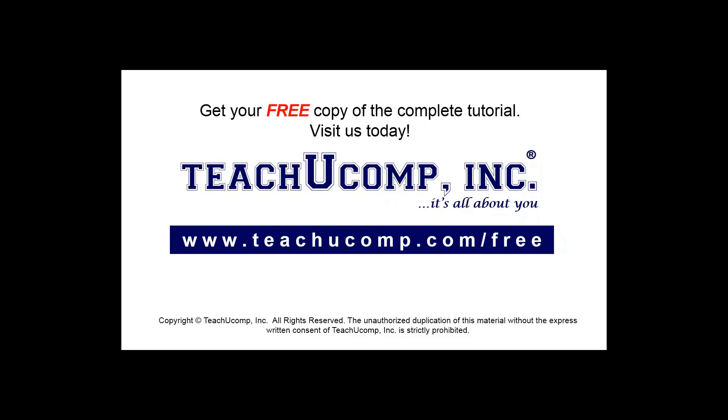Get your free copy of the complete tutorial at www.teachucomp.com/free.